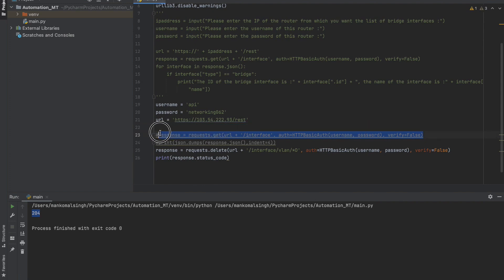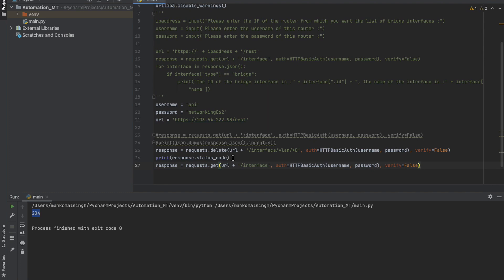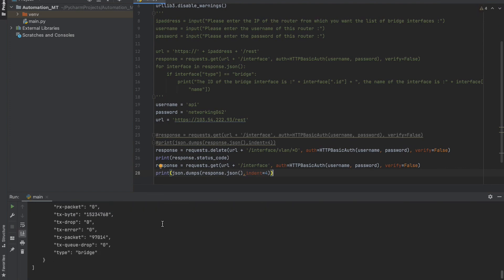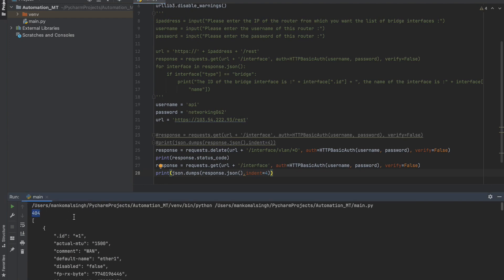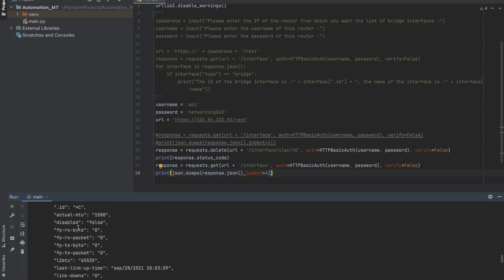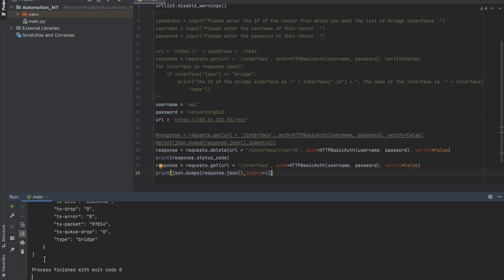To verify the deletion, let's GET all the interfaces again. This time the status code should come back as 404 because there is no more interface VLAN with ID star D. Let's print this wrapped in JSON format. Our code ran and we got 404 as expected — the interface does not exist. The interfaces that exist are star 1 (Ethernet), star 2 (bridge), and star C (bridge). The VLAN interface does not exist anymore — we now understand how to delete an interface.